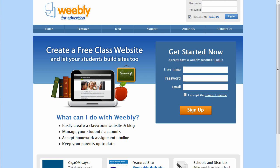Weebly for Education is the easiest and fastest way to create a website. It's perfect for teachers to create their own classroom websites and for students to build e-portfolios or websites for assigned projects, all from within a managed, protected environment that the teacher controls.